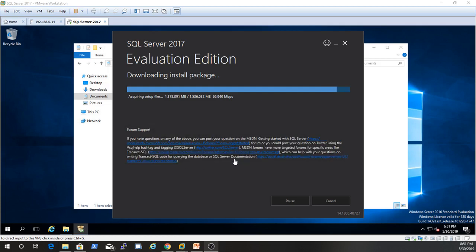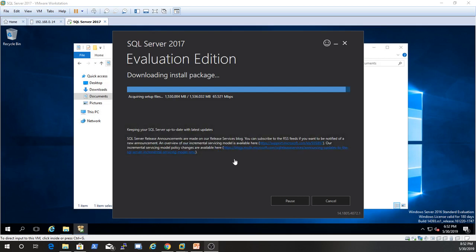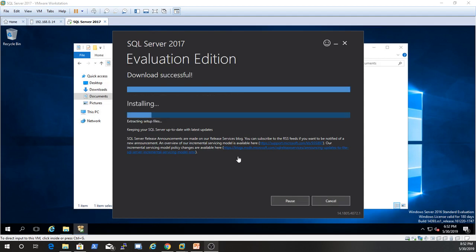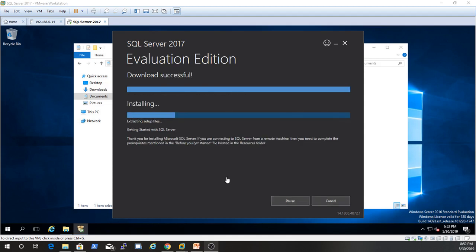So this server is just part of our workgroup. It's not even a member of a domain or domain controller or anything like that. This is literally just server 2016 eval, 180 day license that I threw together just to put this together for you guys. Looks like it's just about done downloading install packages. And now it's verifying the integrity of the file. So we are just about there. Alright. It's extracting setup files.